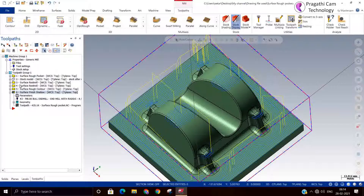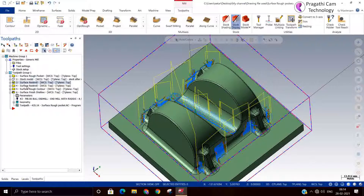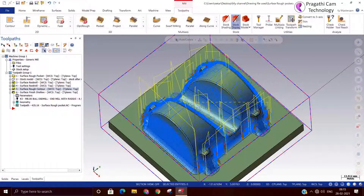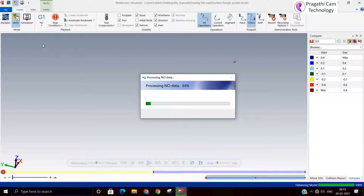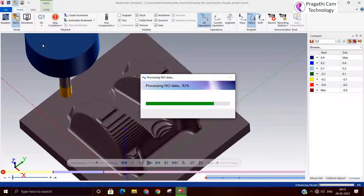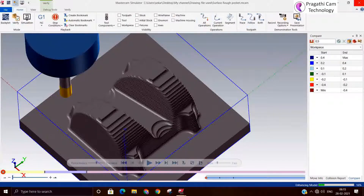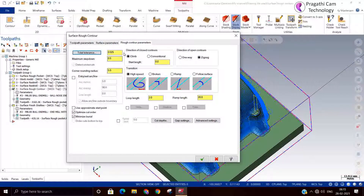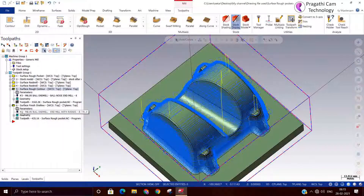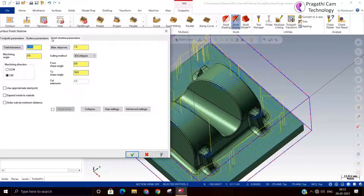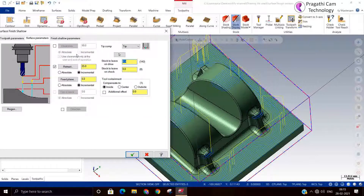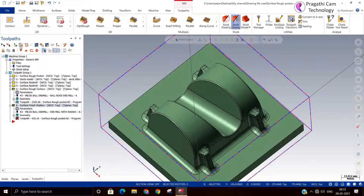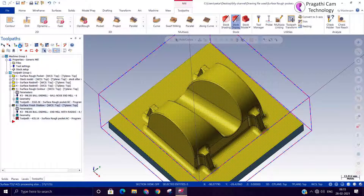Now we can check by simulation all these three toolpaths — the semi-finishing ones. I made a mistake: the stock to leave should be 0.2mm. After semi-finishing I set it to 0.2, and the shallow toolpath should also have been kept at 0.2. So now, after semi-finishing, the entire model has 0.2mm of material left for the finishing operation.